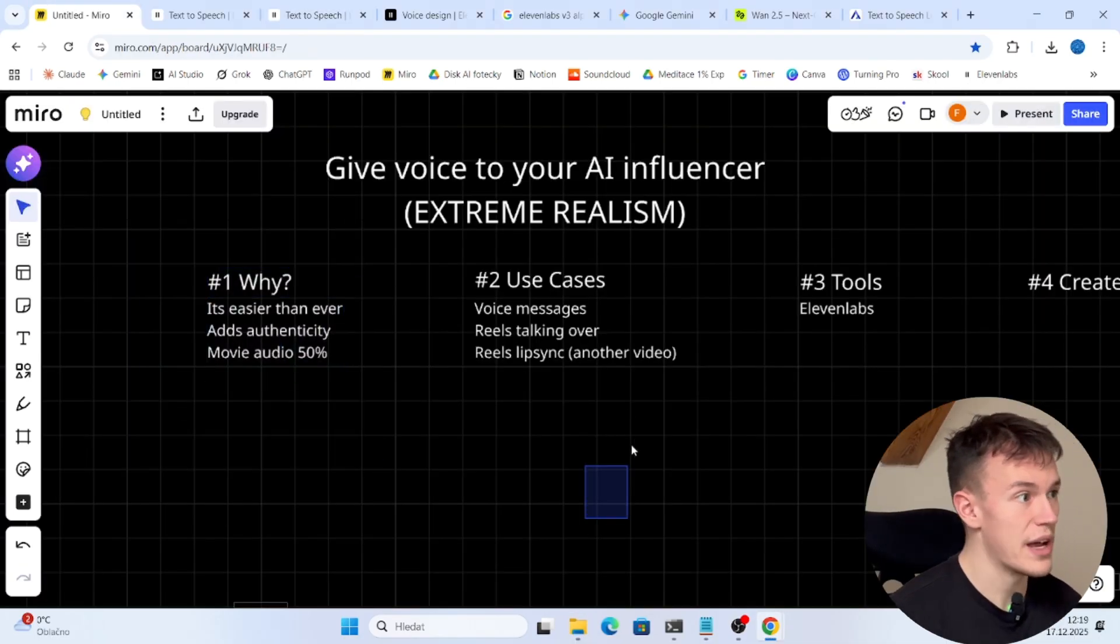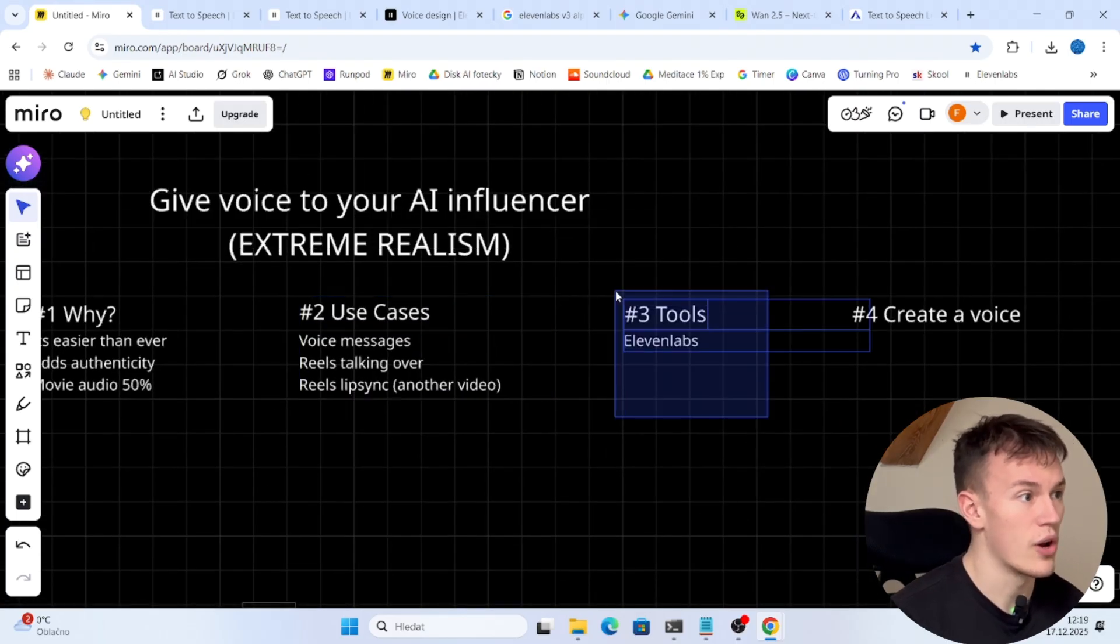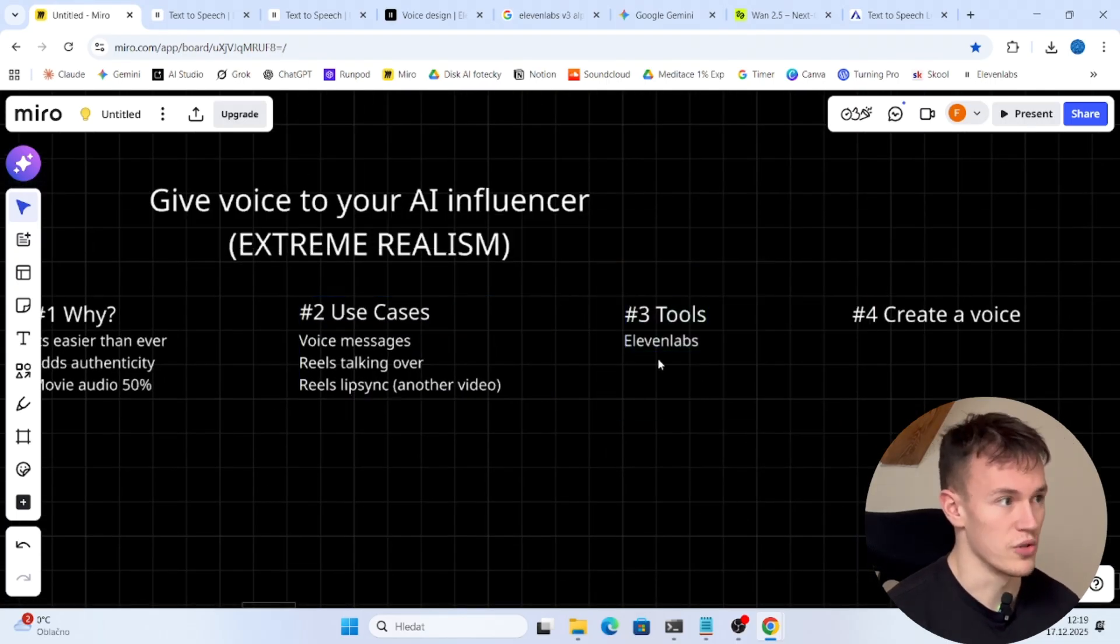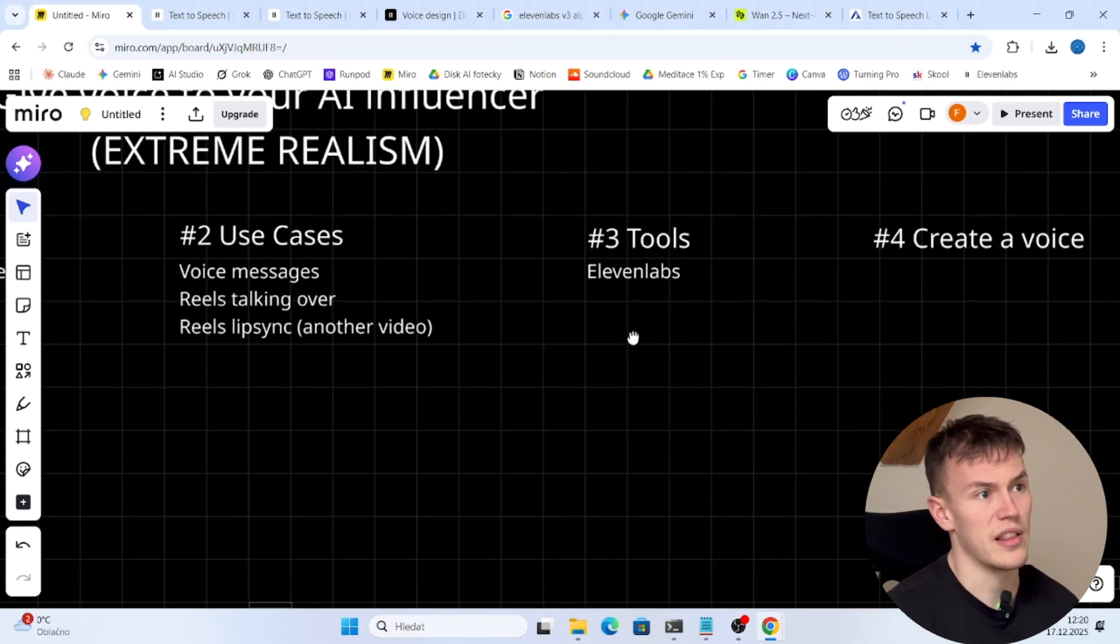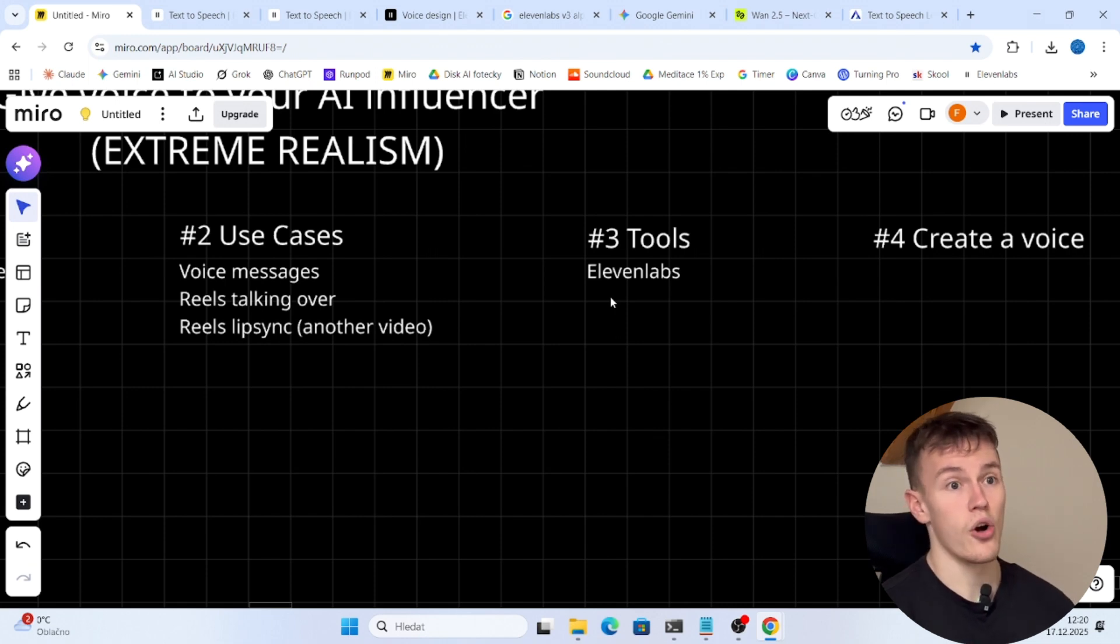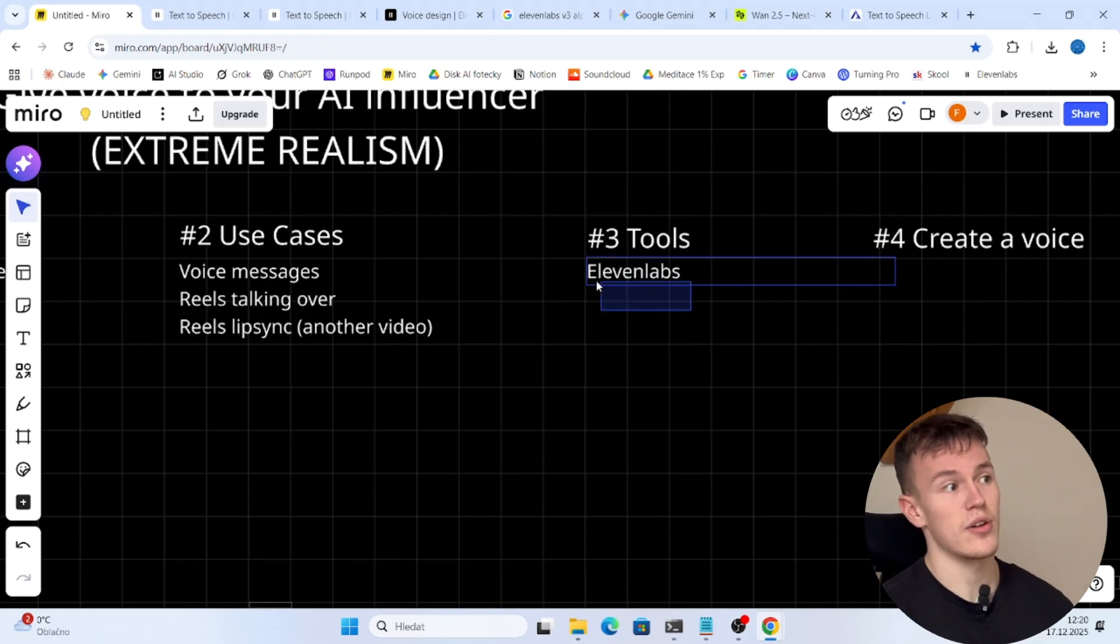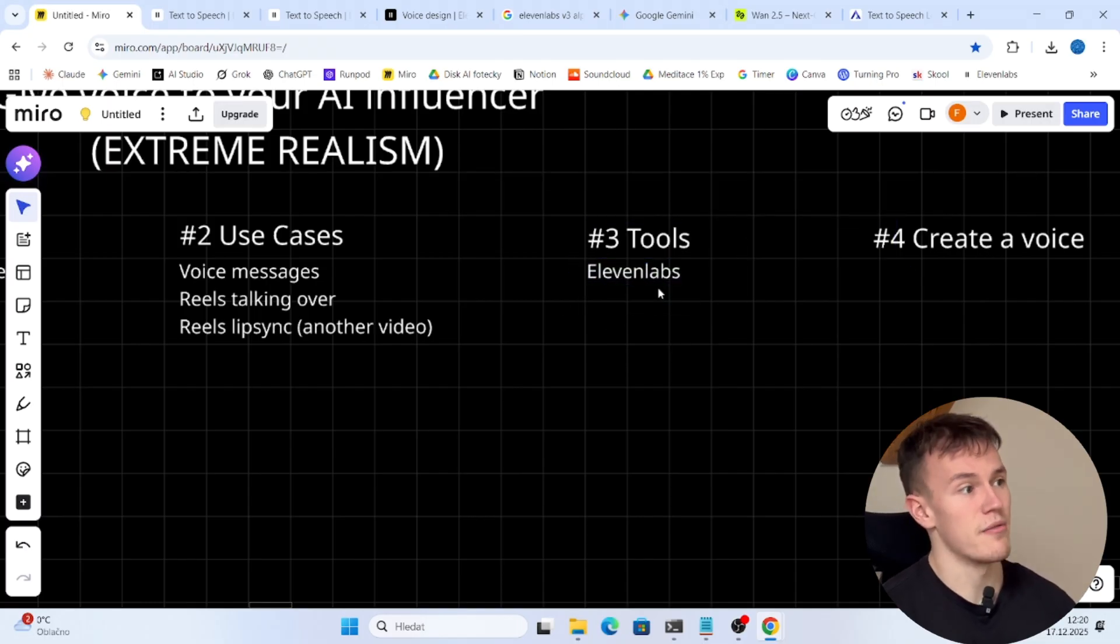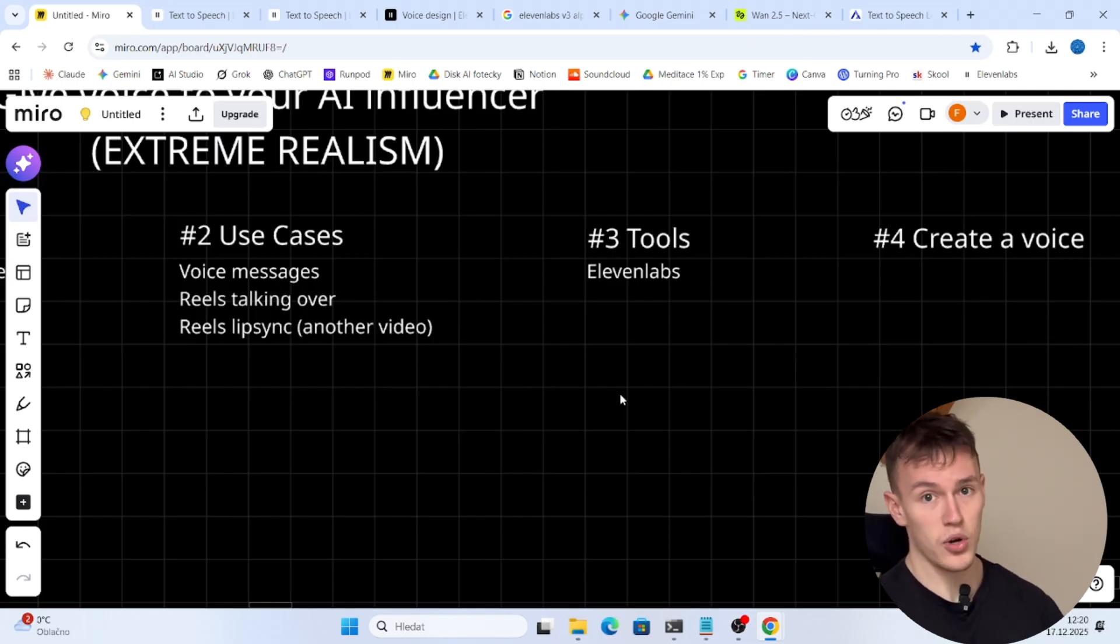So now you know why you should do that, what are the use cases, and now we are gonna be talking about the tools. There are many voice generators online. I have tried like five of them but the only one that I could get good consistent results with a lot of personalization was 11 labs. So today we are gonna be using 11 labs. This is what worked for me and this is what created the voices that you have just heard.